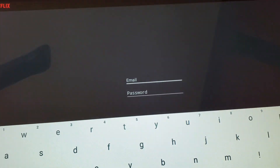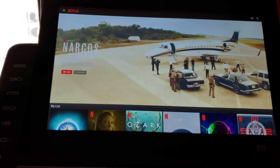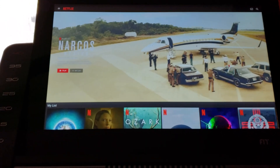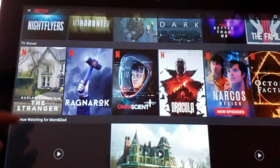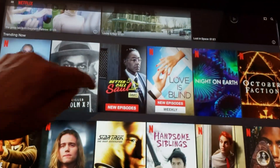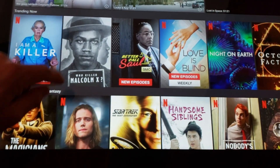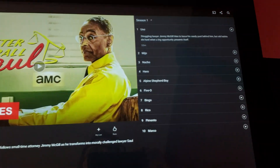I guess I have to log in — let me hit pause for a second. And here we are. I've been meaning to watch Narcos. As you can see, Netflix works perfectly fine. I'm also seeing Better Call Saul new episodes, but I've never seen season one.